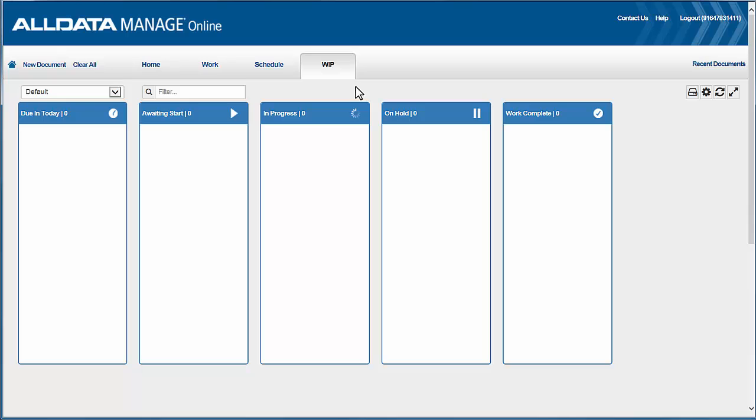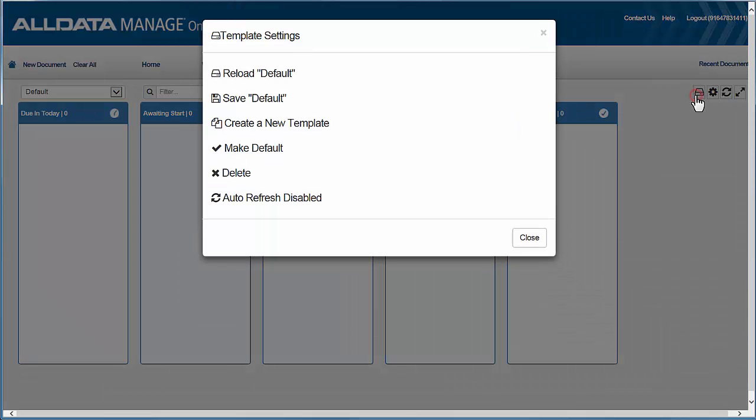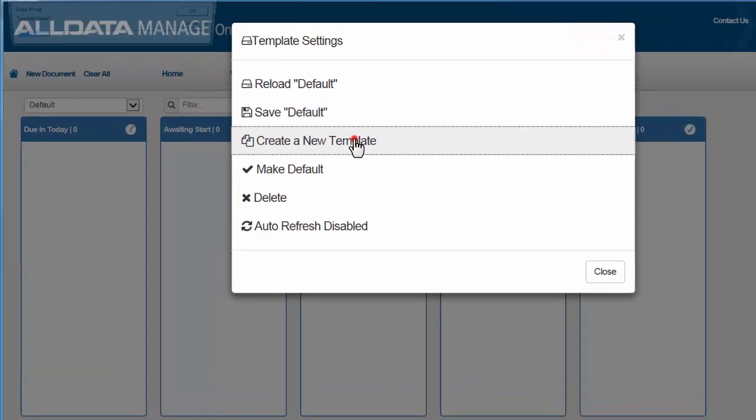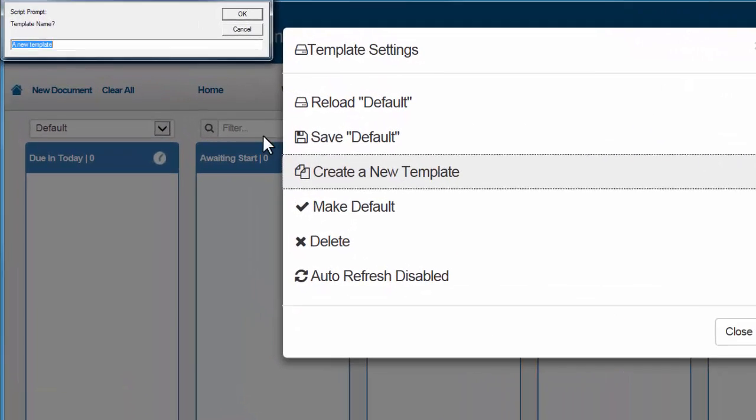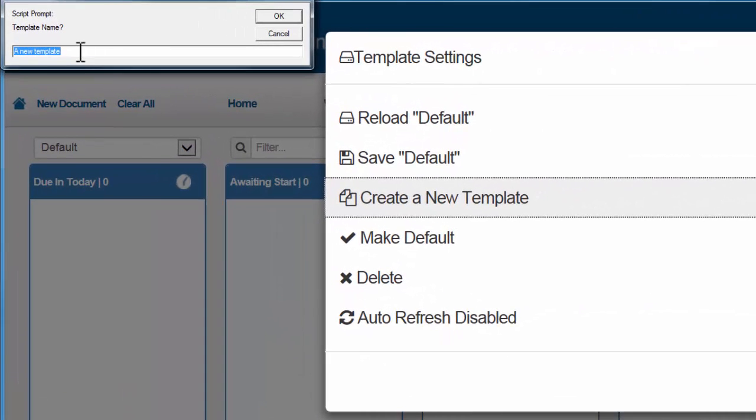You can create a different template for the shop owner and another for the technician if you like. Okay, we'll click the template settings icon here and from the choices we'll create a new template. I'm going to name this new view template Service Writer.